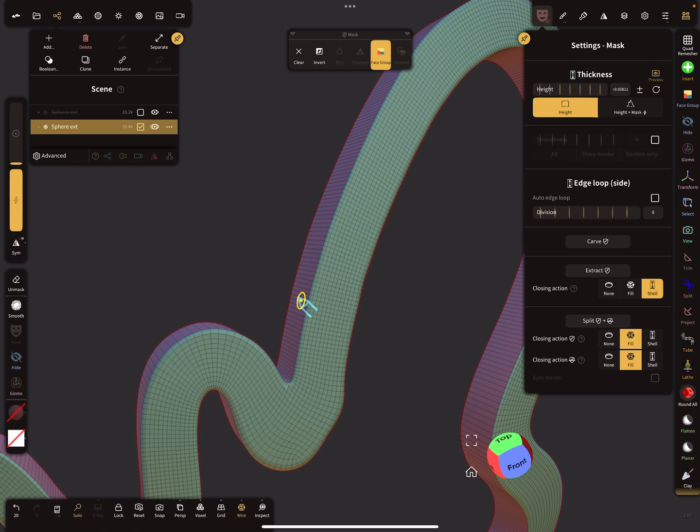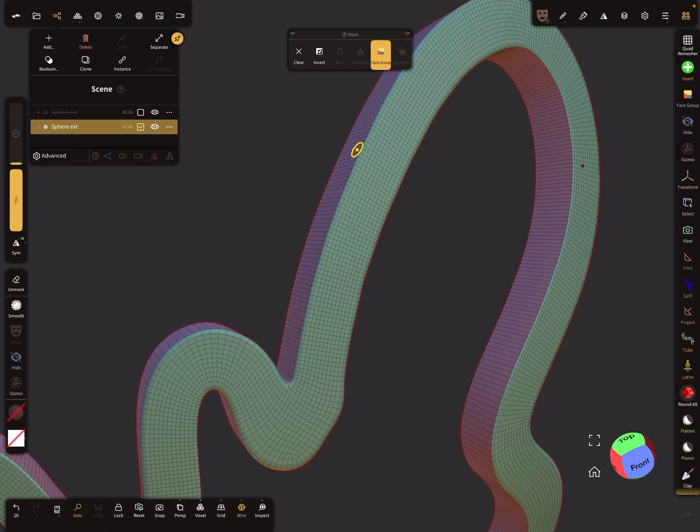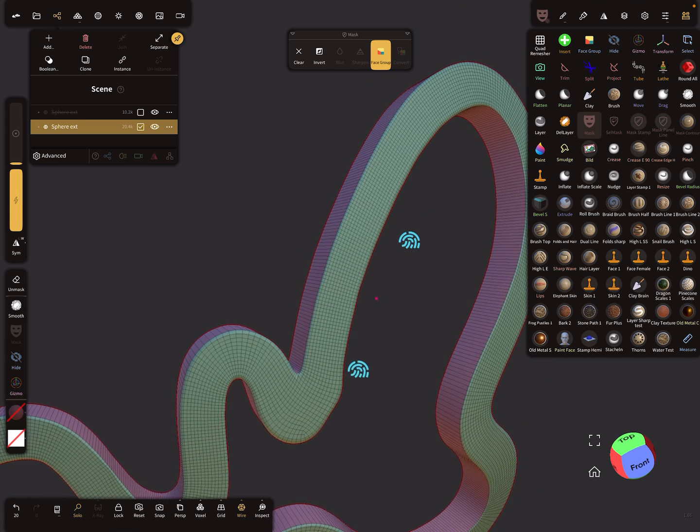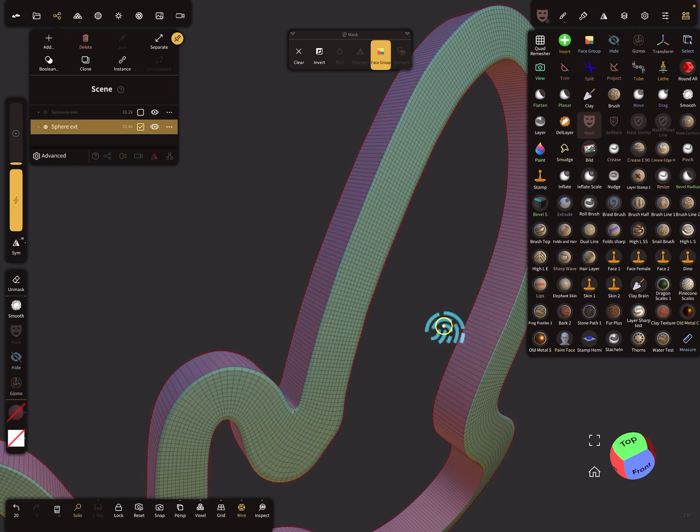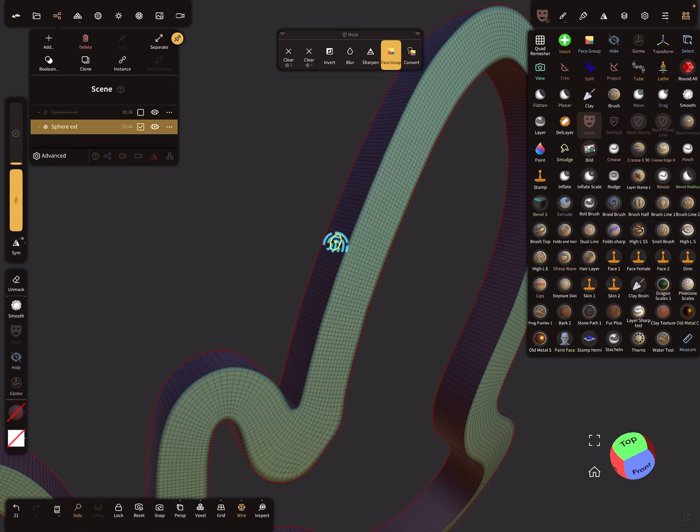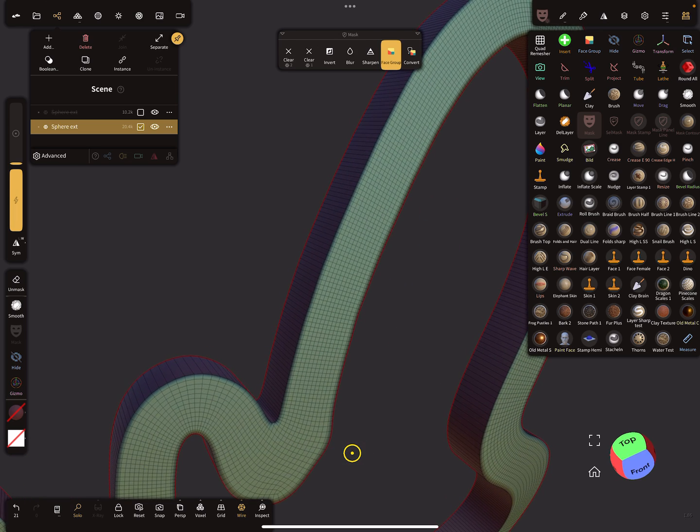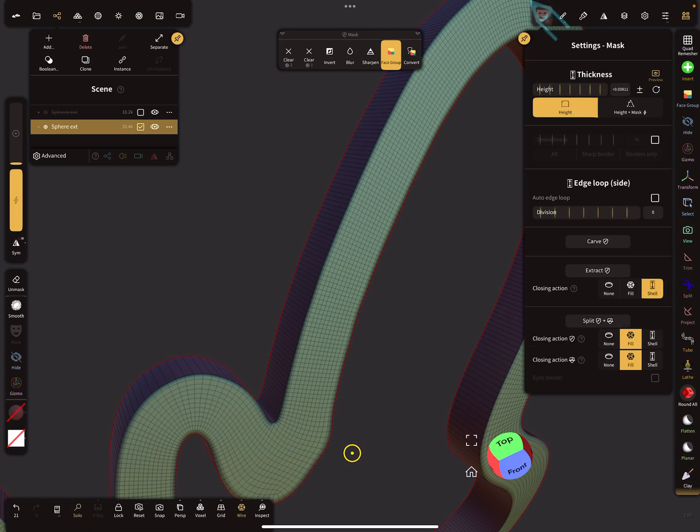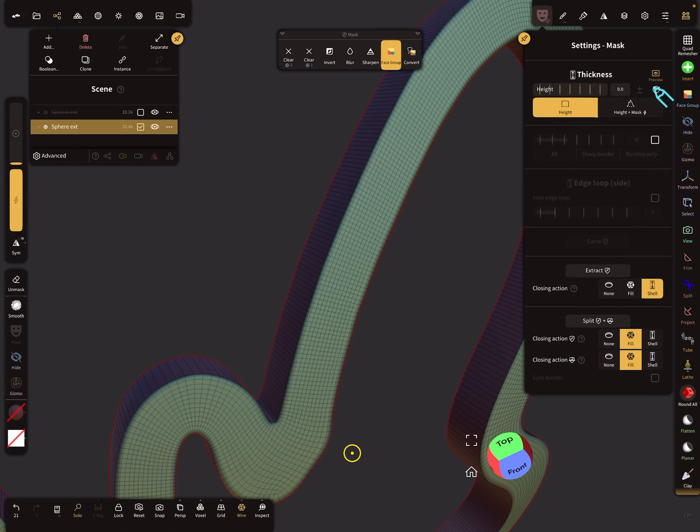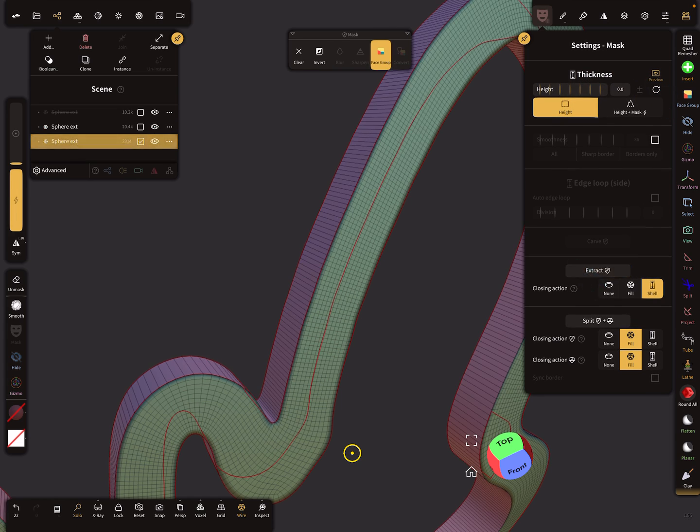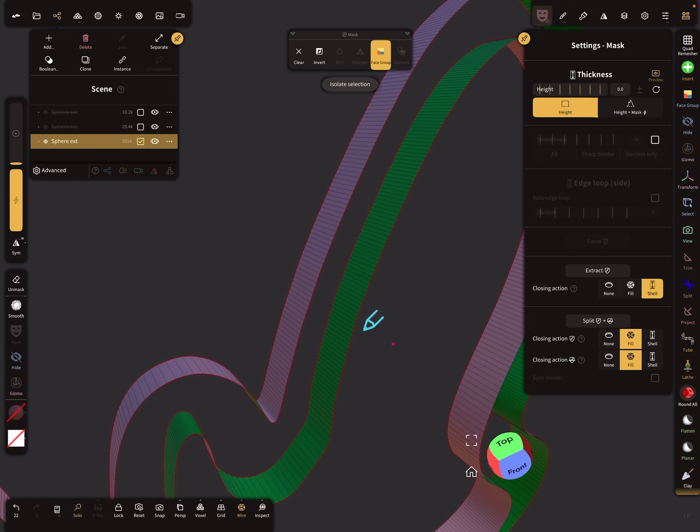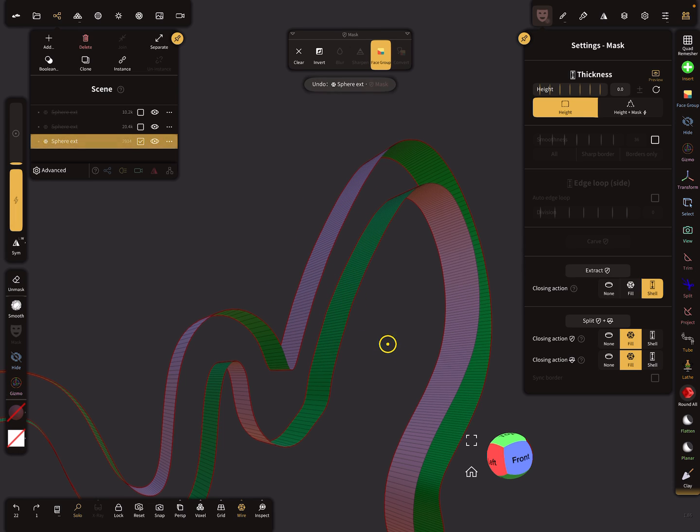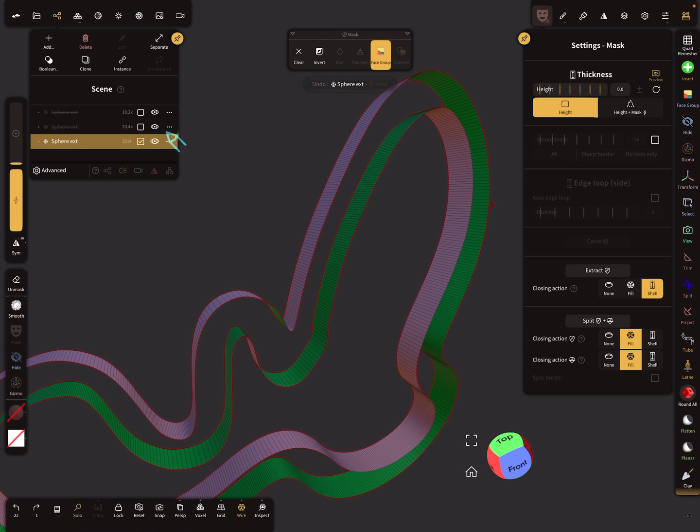This is what you get. You see here now the border of the mesh has its own face group, which is very nice. We need the mask tool again, and we need the face group option here in the top menu. Then we tap on the border. The next step is I set the thickness to zero and extract the mesh again.